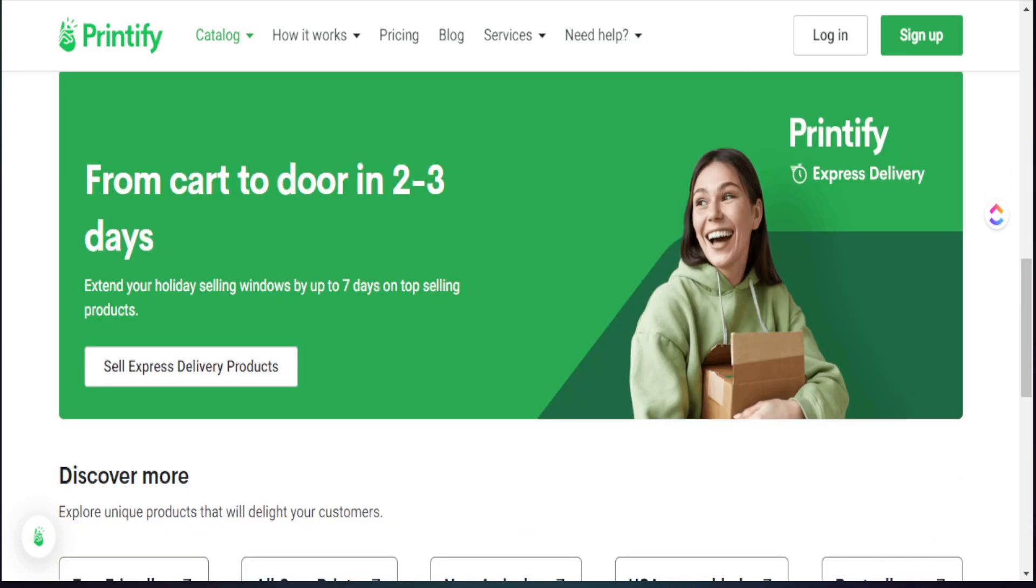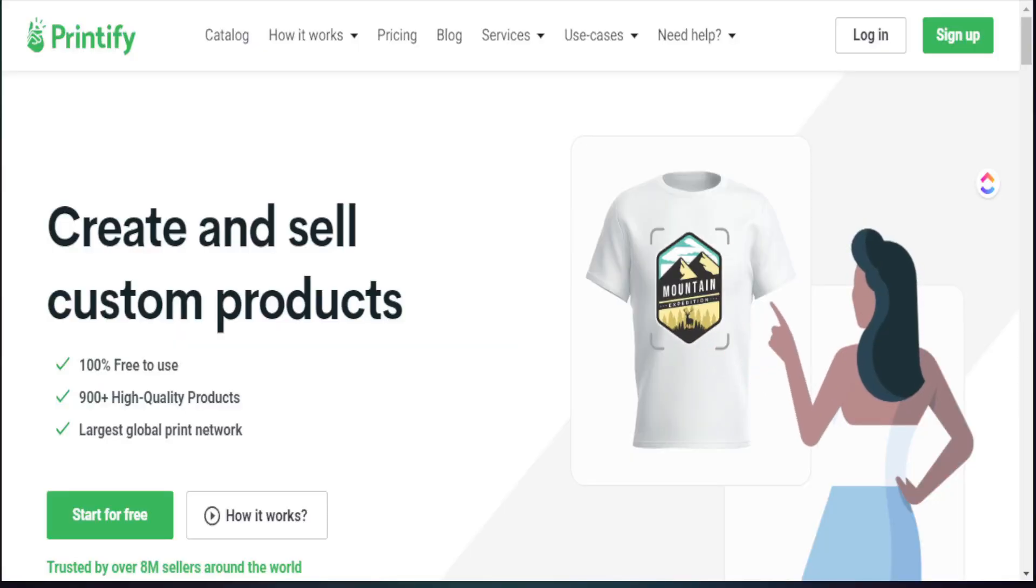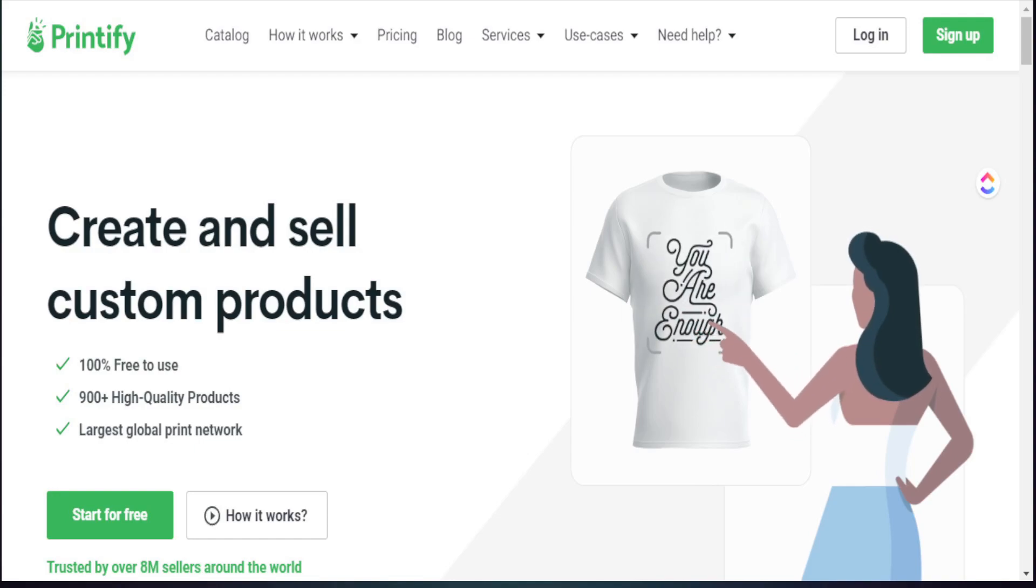If you want to check out Printify on your own I'll make sure to leave all the information down in my description box below for you to test this out and to see if it is best for your print-on-demand business.